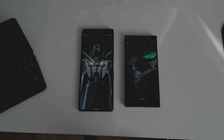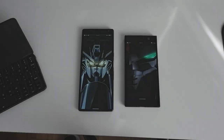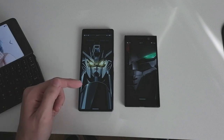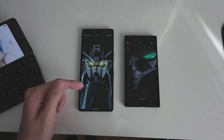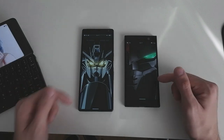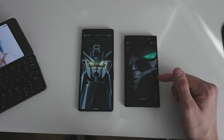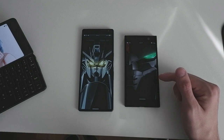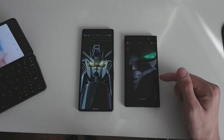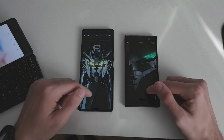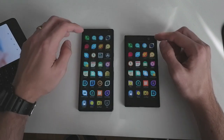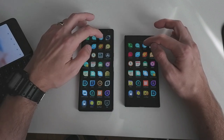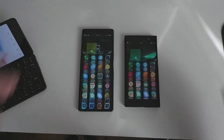Welcome to the Sailfish podcast. This time I want to compare the speed between the Sony Xperia 10 Plus versus the Sony Xperia XA2. Let's start by launching the browser — one, two, three.